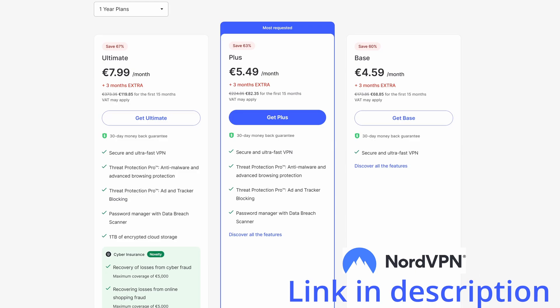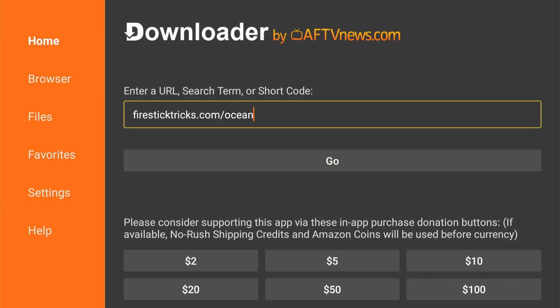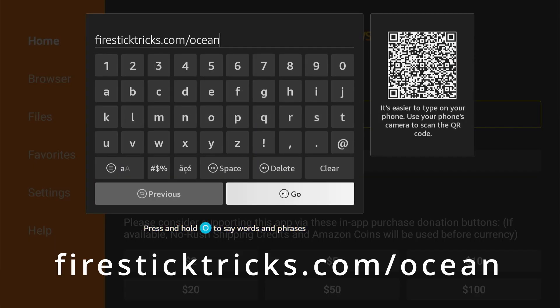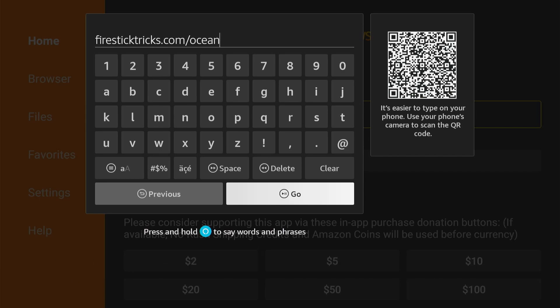Now back to the video. Open the downloader app. Next, type firestreettricks.com slash ocean and click go.